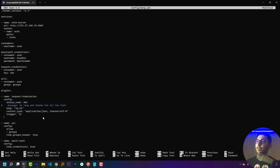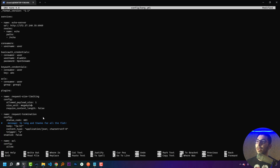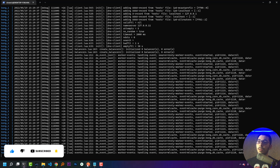In the config file, I'll first disable the request termination plugin by setting enabled to false so it won't block requests. Then I'll paste the configuration for the request size limiting plugin. The basic configuration blocks requests with a body size greater than 128 megabytes, but I'll reduce the value to 1 kilobyte just to demonstrate. I'll save the file and run docker compose up.